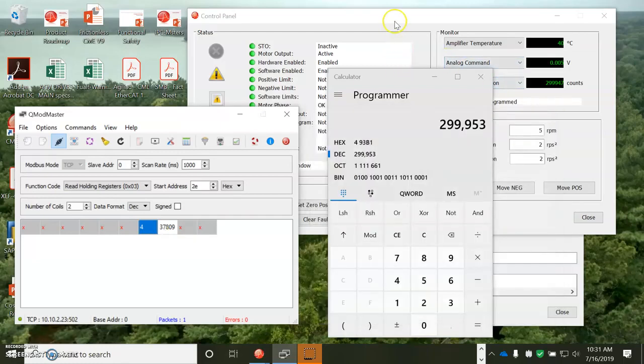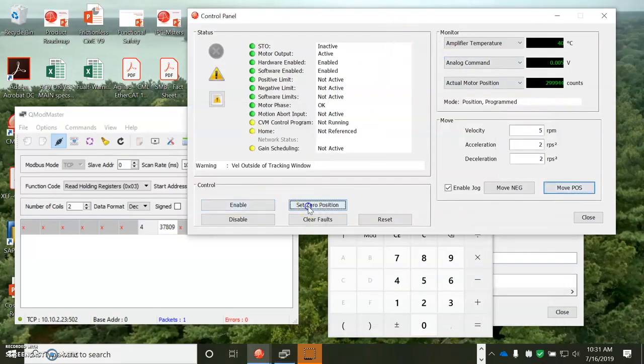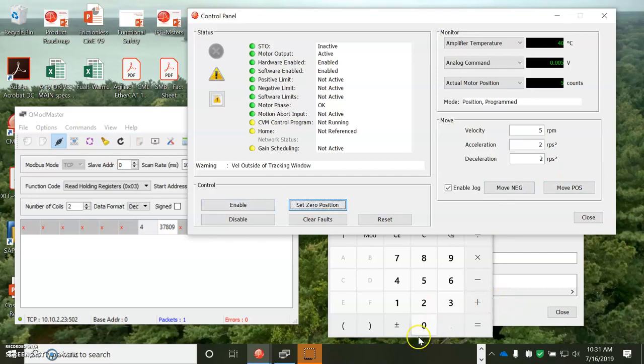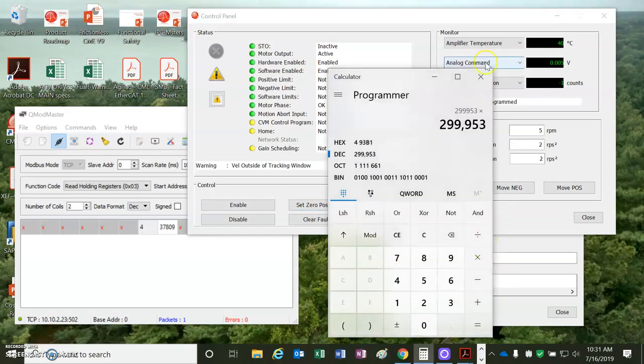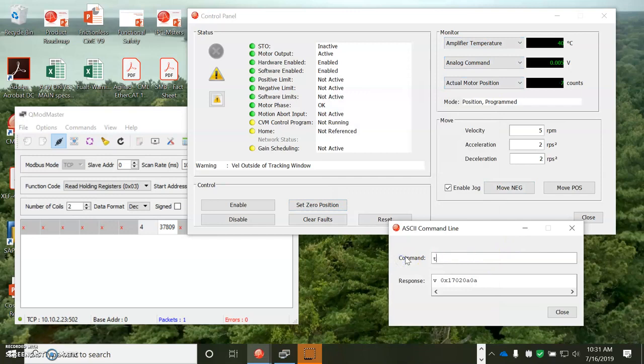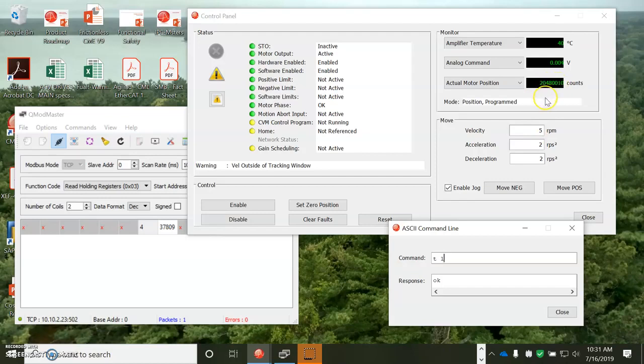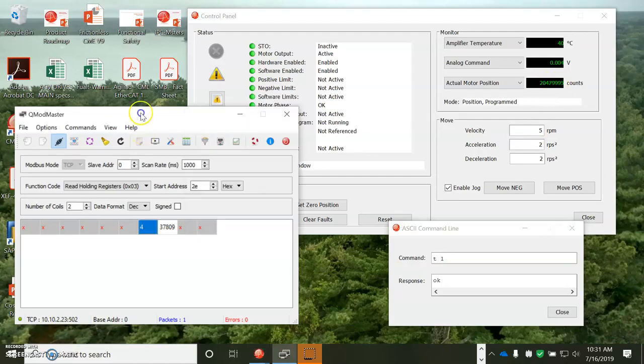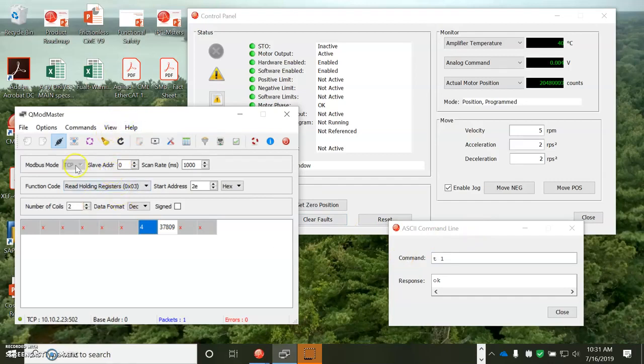So if I set my zero position, we're going to do a trajectory write. So from this ASCII command, I can send a move, 20 million count move. So can I do that also over Modbus? Yes I can.